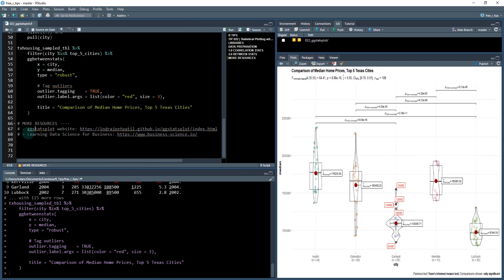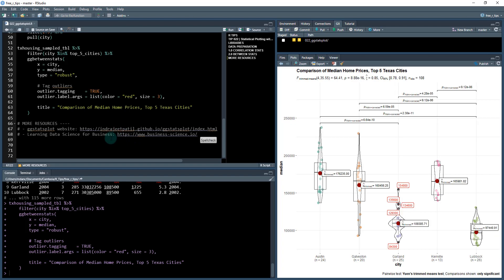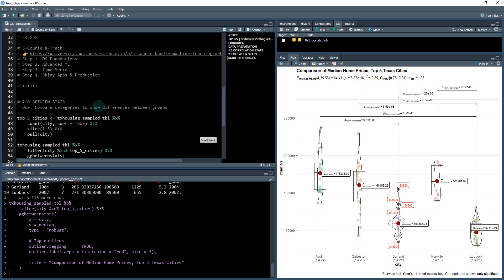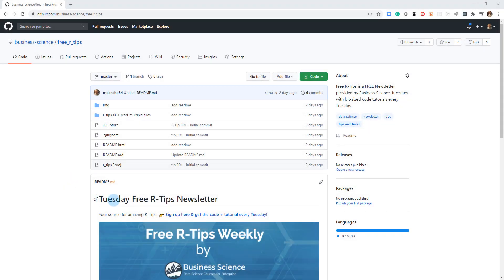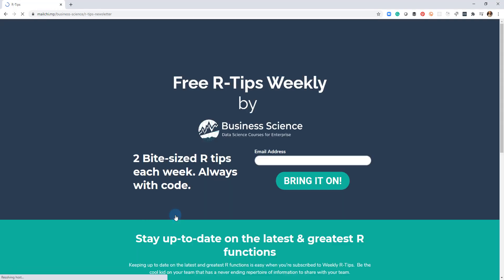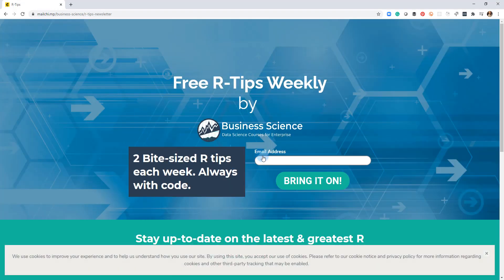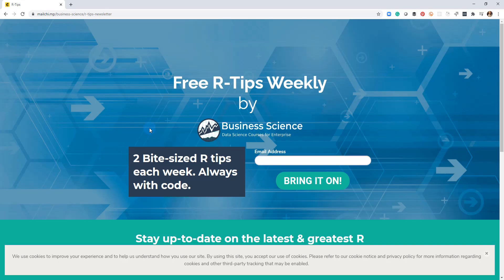If you want more information, definitely check out this website. I've got a link here. And then also if you're interested in learning data science for business, check out my website. This is a company that I've founded, Business Science, and also check out the main product, which is our five course R-track, and that's what's going to get you from beginner to advanced. If you liked this video, don't forget to sign up for the Tuesday free R-Tips newsletter. You can just click this link here and it'll send you here, put your email address in. And every Tuesday you'll get these videos, you'll get the code and you'll get the tutorial right in your inbox.